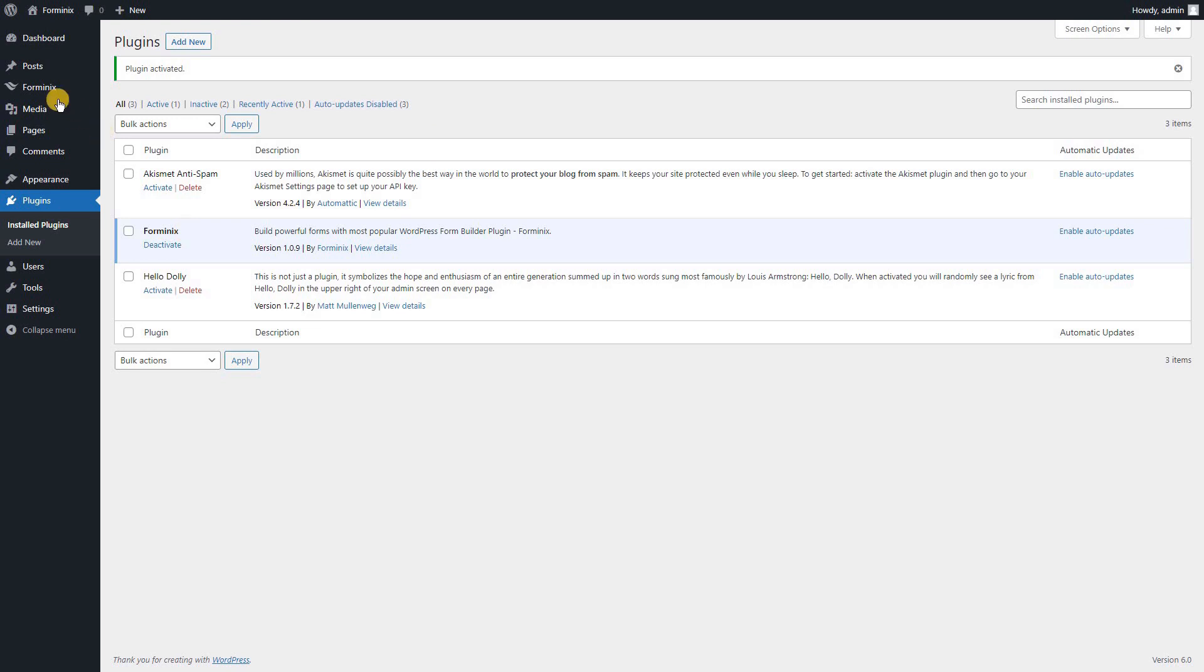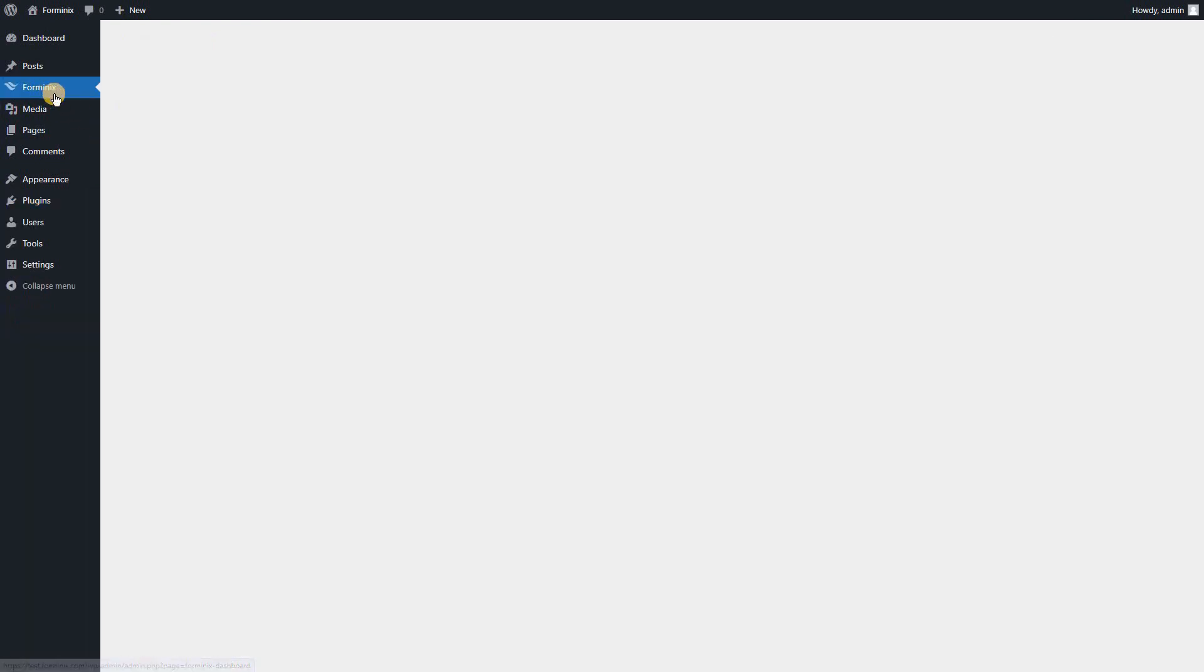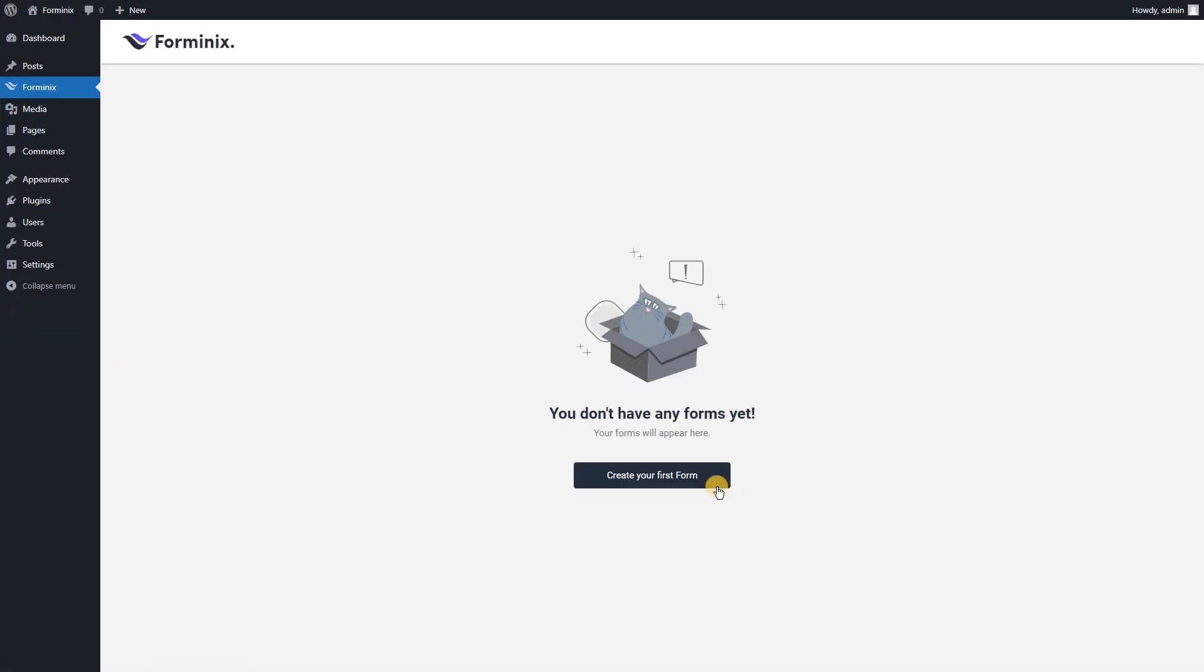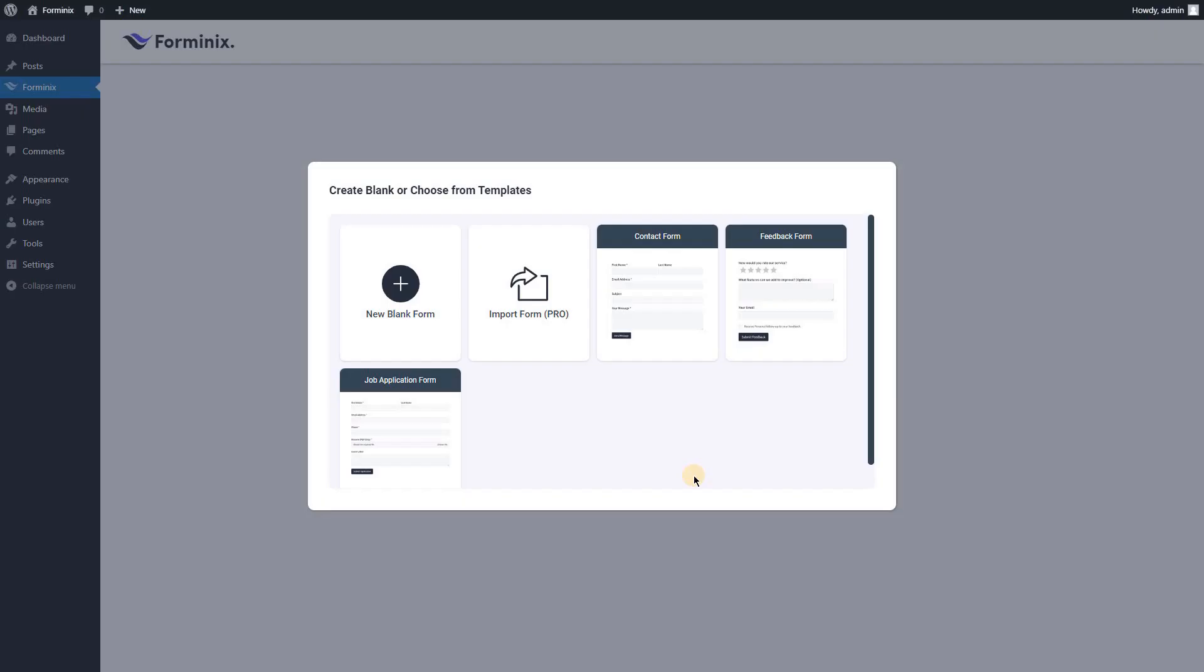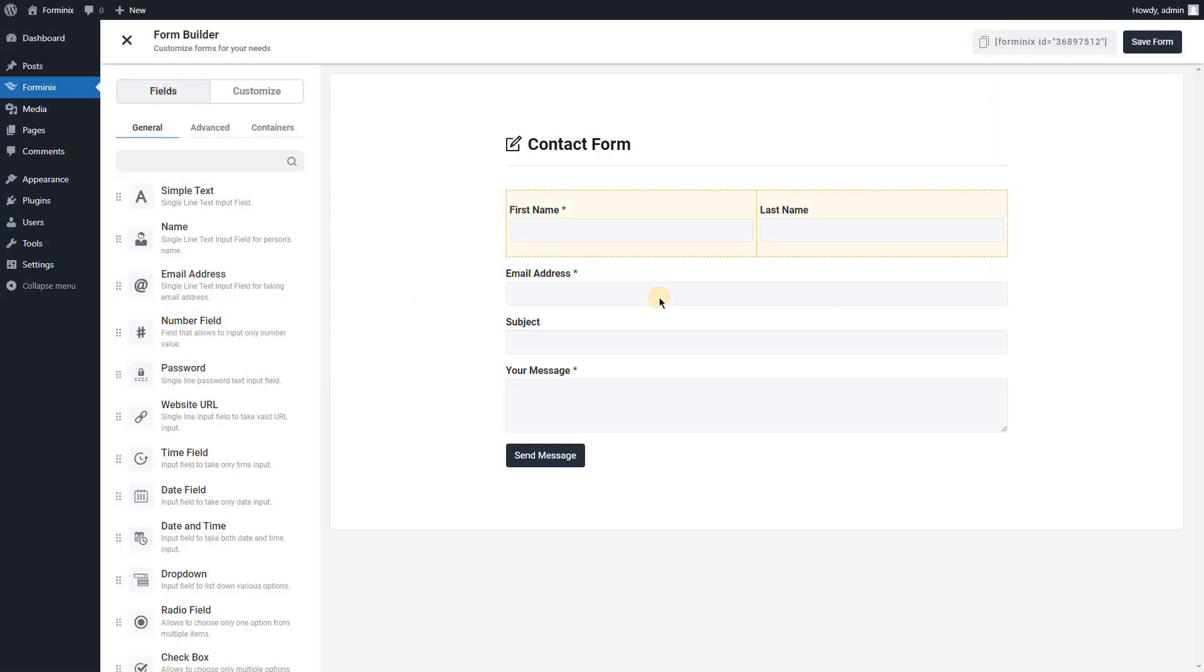Now navigate to Formanix from your sidebar menu and click the create your first form button. You can create a blank form or choose a pre-made template. For now, we will be choosing a contact form template.